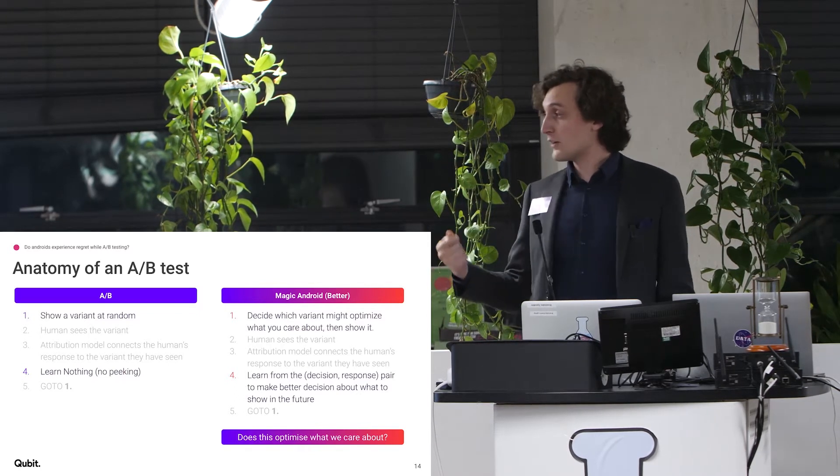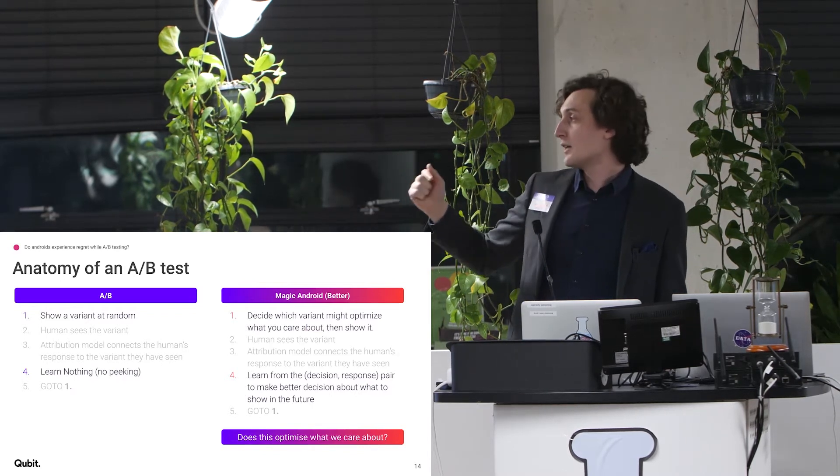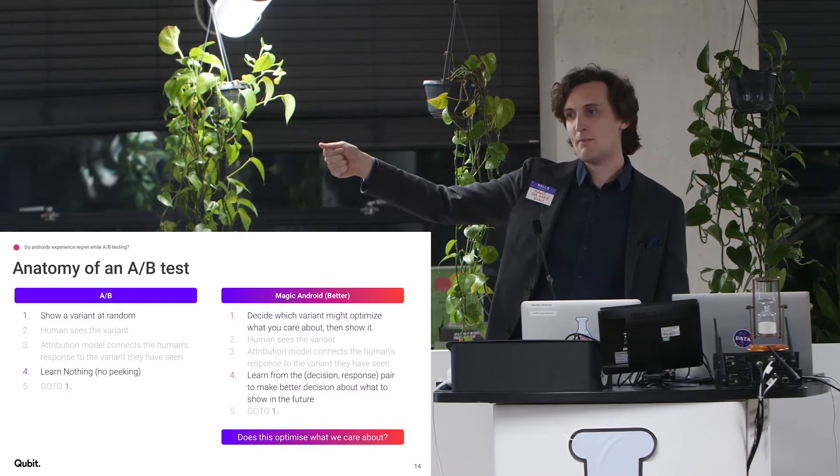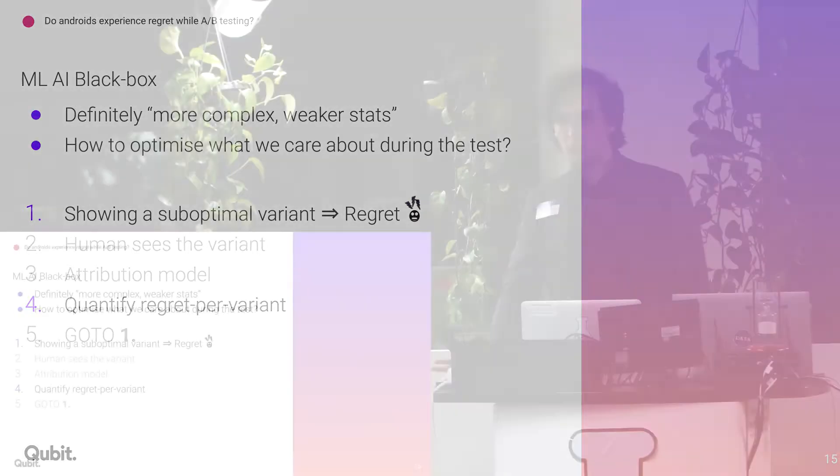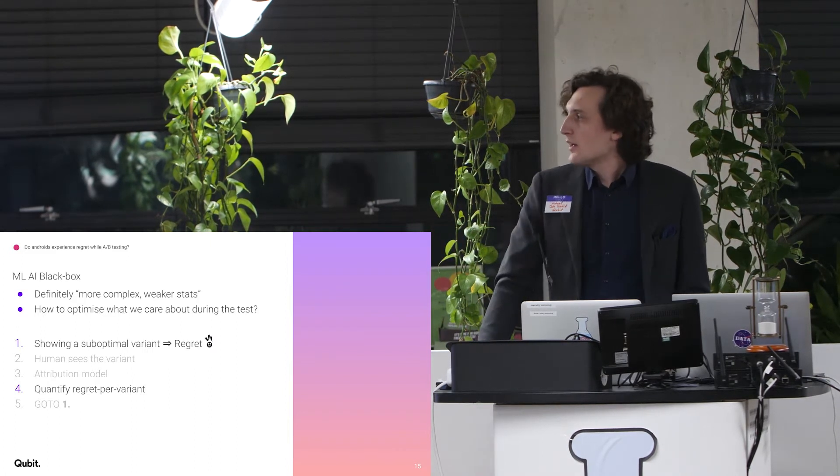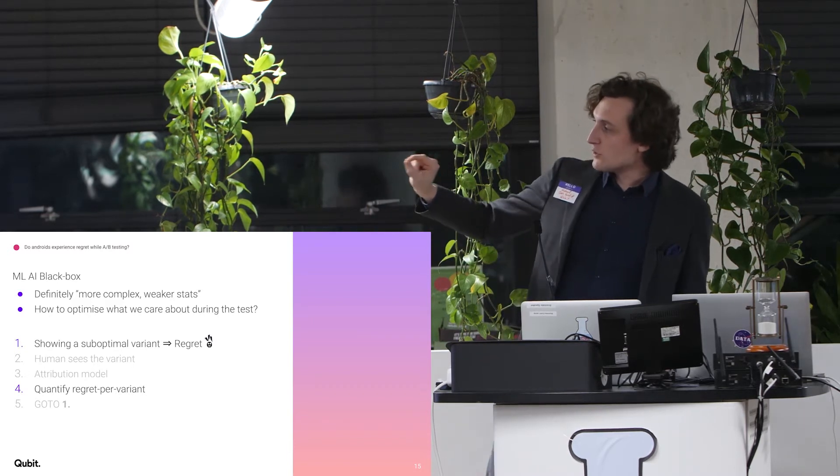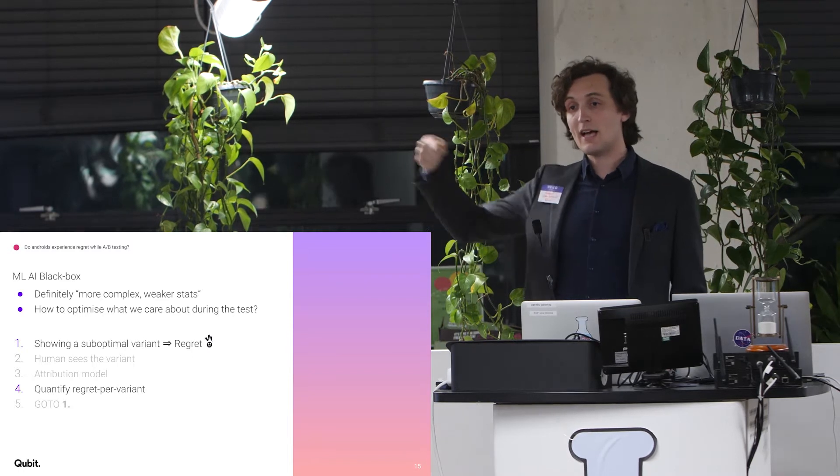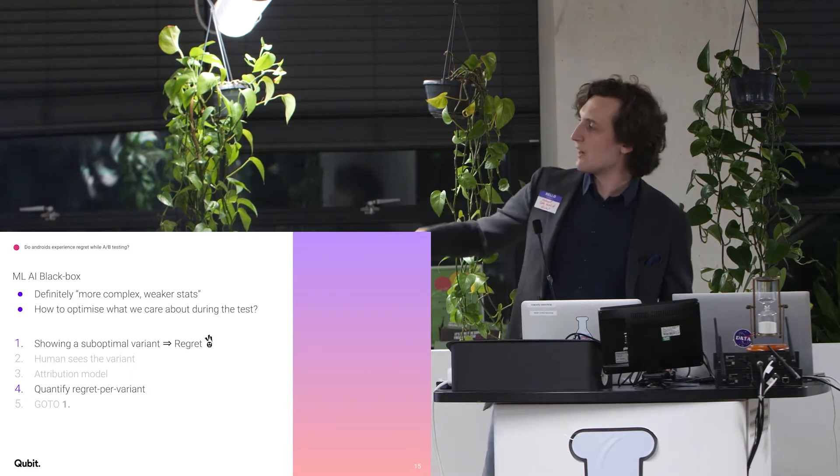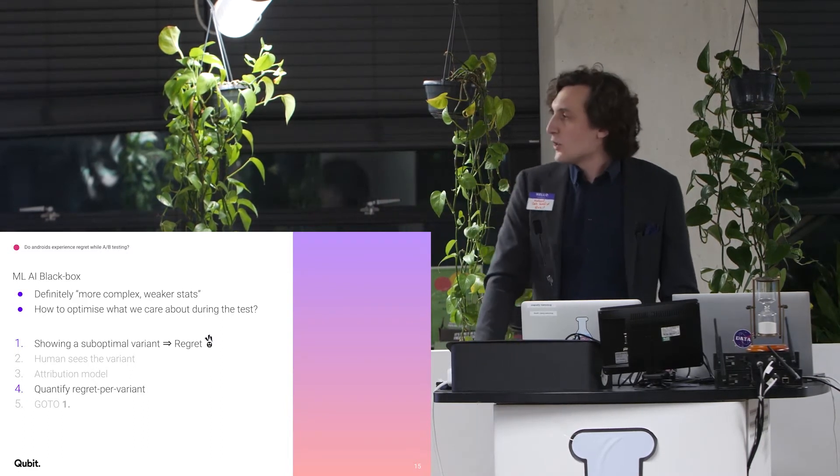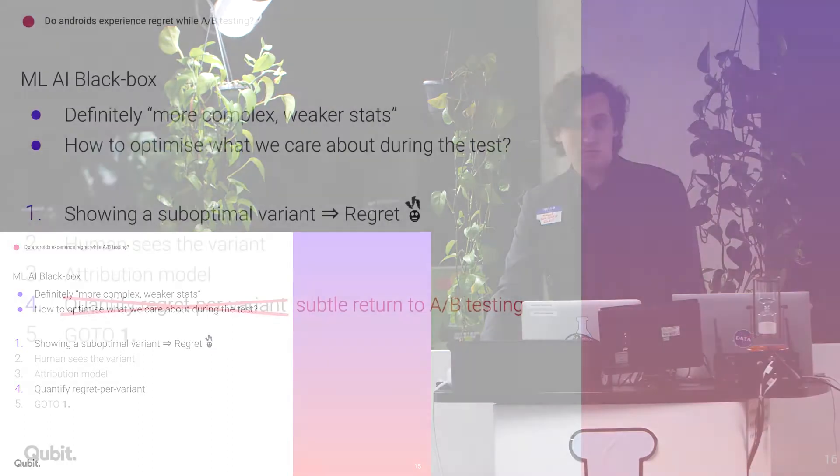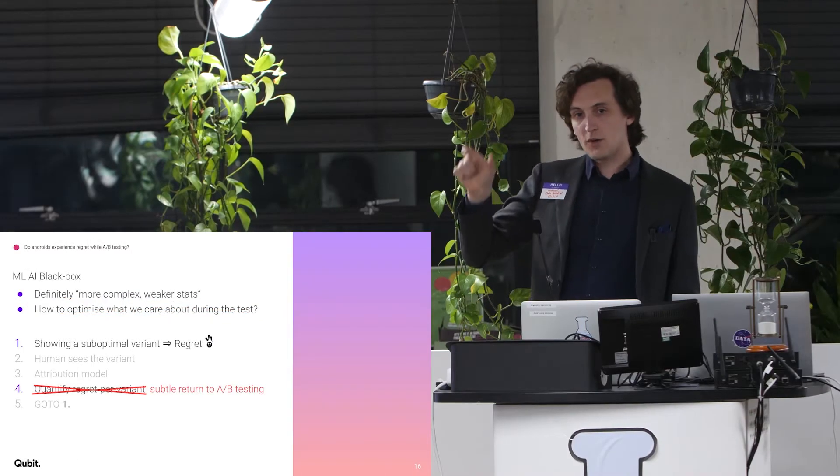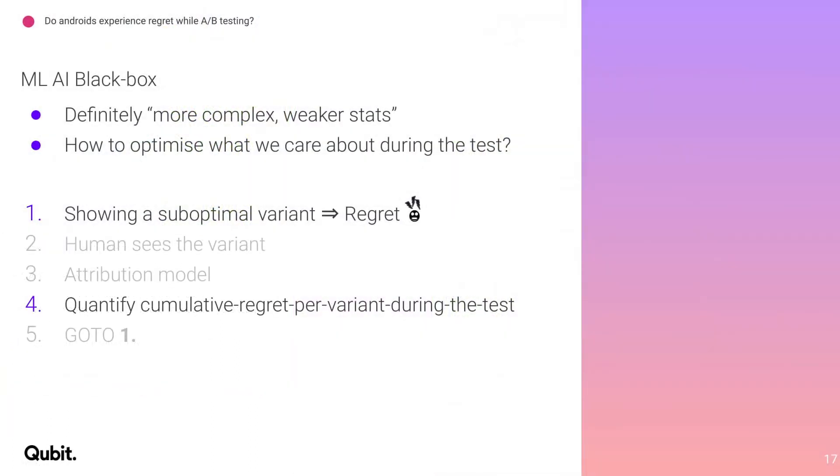And you can use that to make a better decision about what to show in the future. And as you loop through it every time, you're going to be optimizing what you actually care about rather than just showing random A and random B. So if you have this ML AI black box thing, it's definitely more complex and weaker stats. But how are we optimizing what we care about during the test? So if you look at the anatomy of the test, what's happening is during that first step when you show the suboptimal variant, that's where you incur the regret. The rest of it is not regret inducing, but every time you loop through it, you get regret at that step. So what you might want to fix is you might want to quantify the regret per variant, right? Does that sound reasonable? Actually, you don't really want to do that because subtly if you do that, you return to A-B testing. You don't care about quantifying the regret per variant. You care about quantifying the regret during the test and you care about quantifying the cumulative regret during the test.